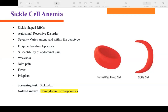In sickle cell anemia, the RBCs are sickle-shaped. Normal RBCs last 120 days, but sickle-shaped RBCs only last about 17 to 20 days. This is an autosomal recessive disorder. Patients with sickle cell are at high risk for sickle cell crisis.